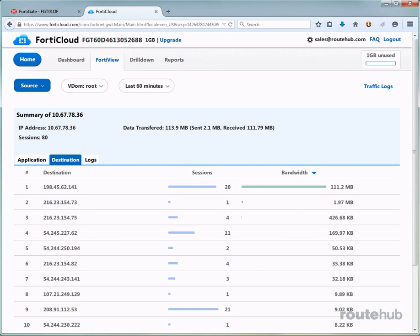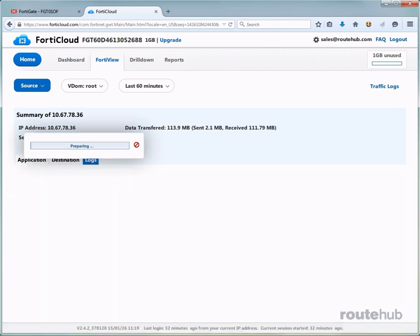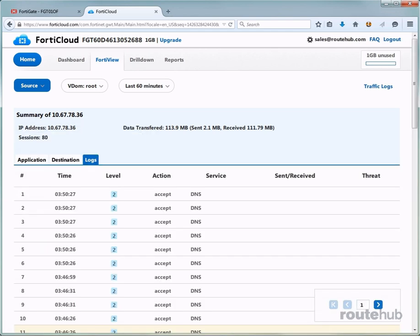Also here you can go to logs and very quickly, wait for this to load up, we can view details of the services that they use, including any threats that have been detected. Let's go ahead and go to the next tab, which is drill down.